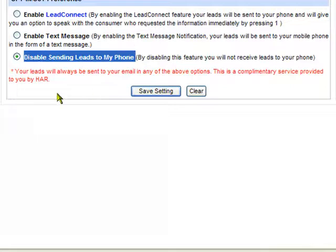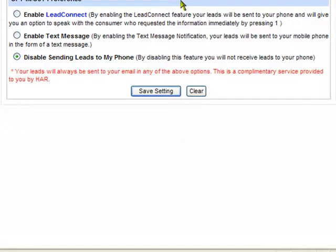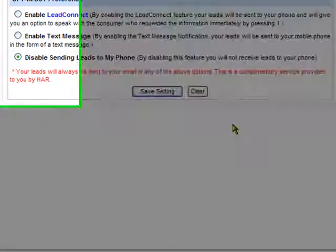If you disable leads going to the phone at all, you just don't get phone calls or text messages, but you will always get a copy in the email and in the View Leads section.